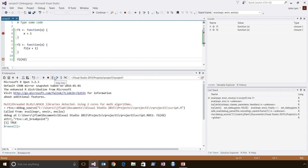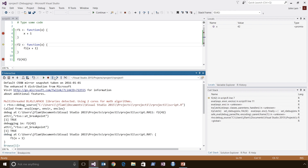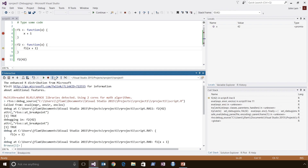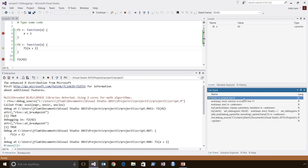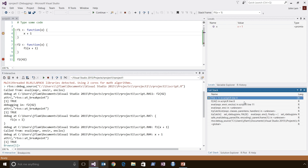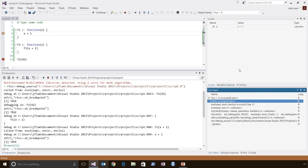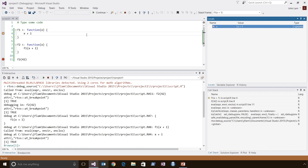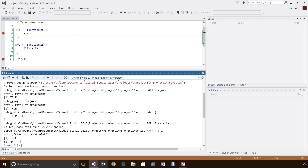Let's step into the F2 function. You can see that we have stopped execution — the value of x has been passed in as 42, and we can see F2 is on the call stack. Continuing execution stops us at the next breakpoint in the F1 function. We are stopped at F1, called from F2, and the value of x is x plus 1 — this is deferred execution in R. If we continue execution, you'll see that the result displayed is 44, as expected.